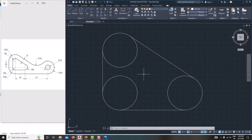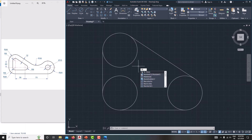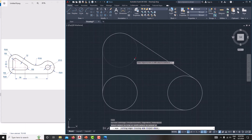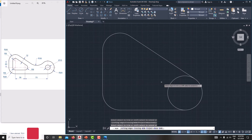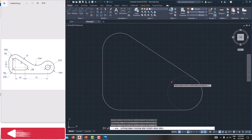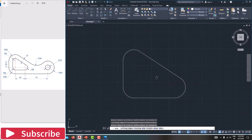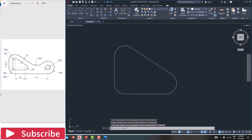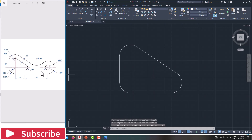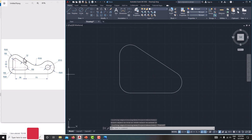Then remove the unwanted edges using the trim tool. Type TR, Enter — trim this one, this one, this one, and this one, then Escape. Now we have created this inner feature.